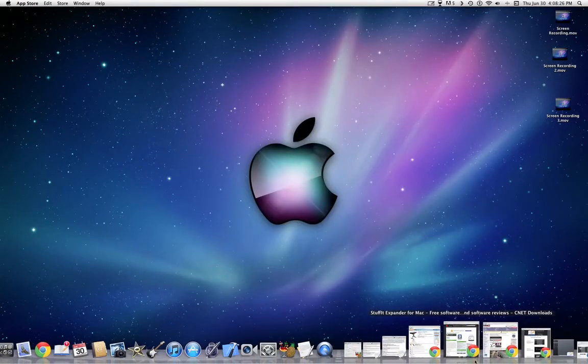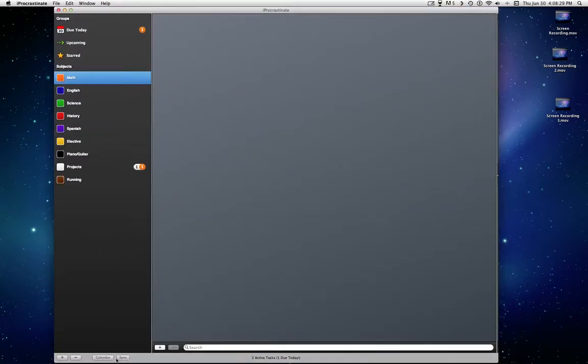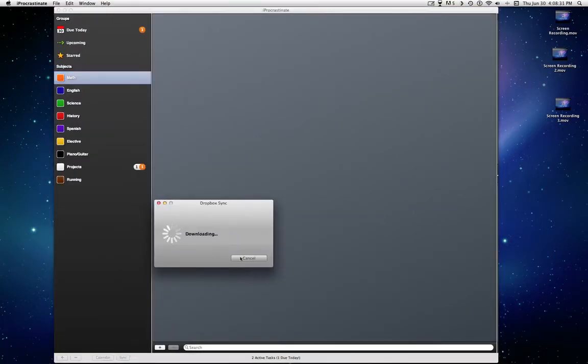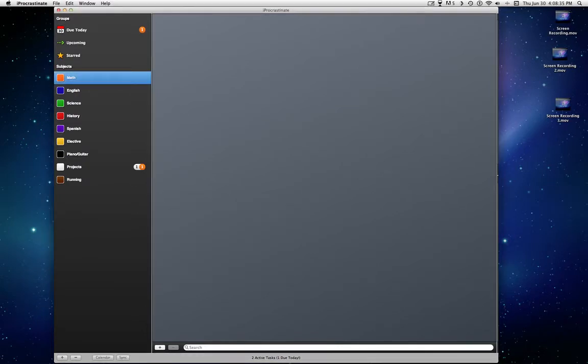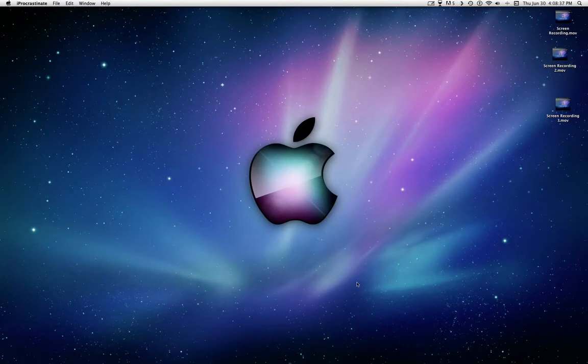Although, if you want to sync it with your iOS device, you have to set up a little. You hit sync, it's Dropbox sync. You have to set up Dropbox, but that takes all of 30 seconds.